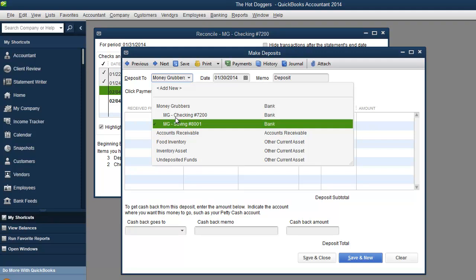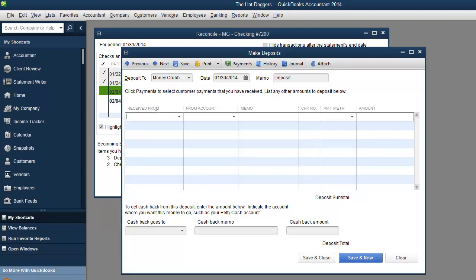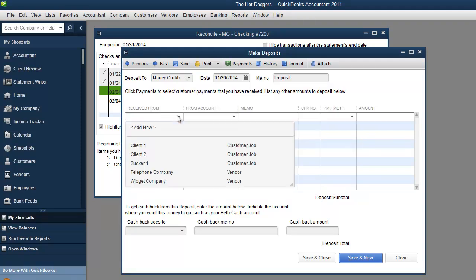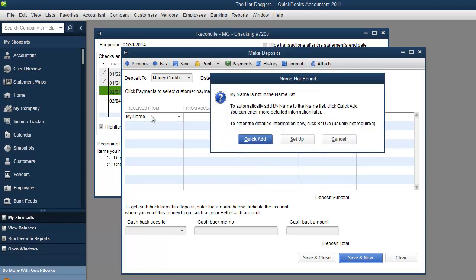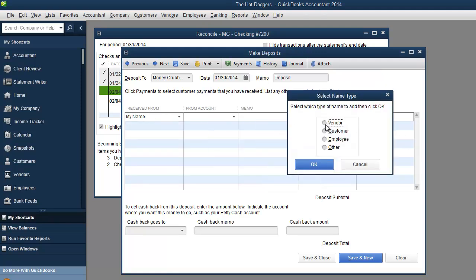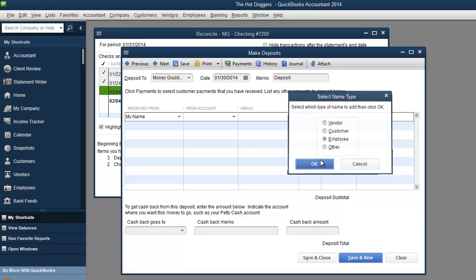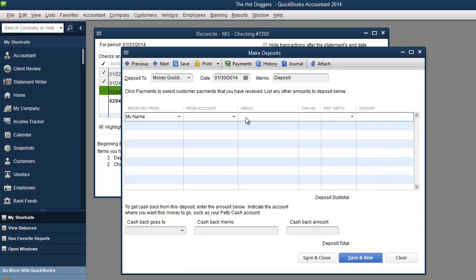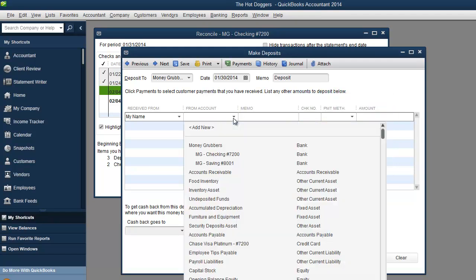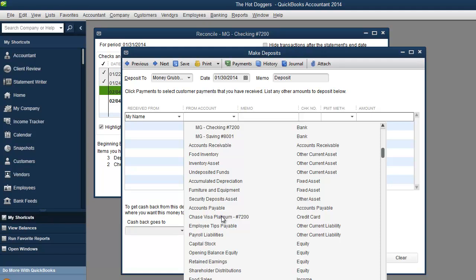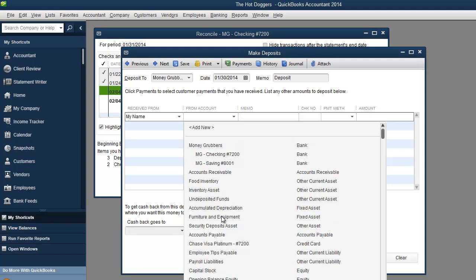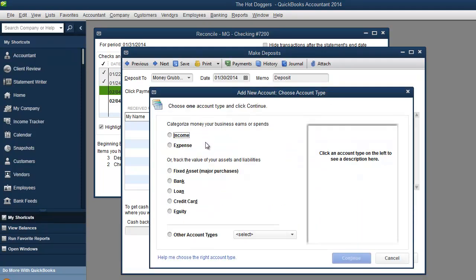We're going to deposit into the checking account received from you're not over here. So we're going to say that I'm going to put my name over here. I could be an employee I guess from account. And this is going to be, um let's see what account do we want to put it under. Hmm I don't see an account that I want to put it under. So I'm going to add new.